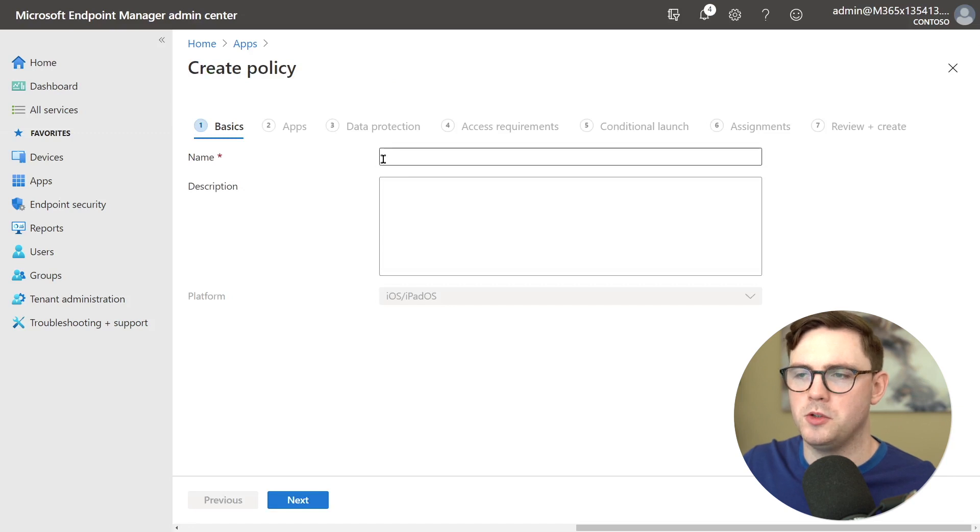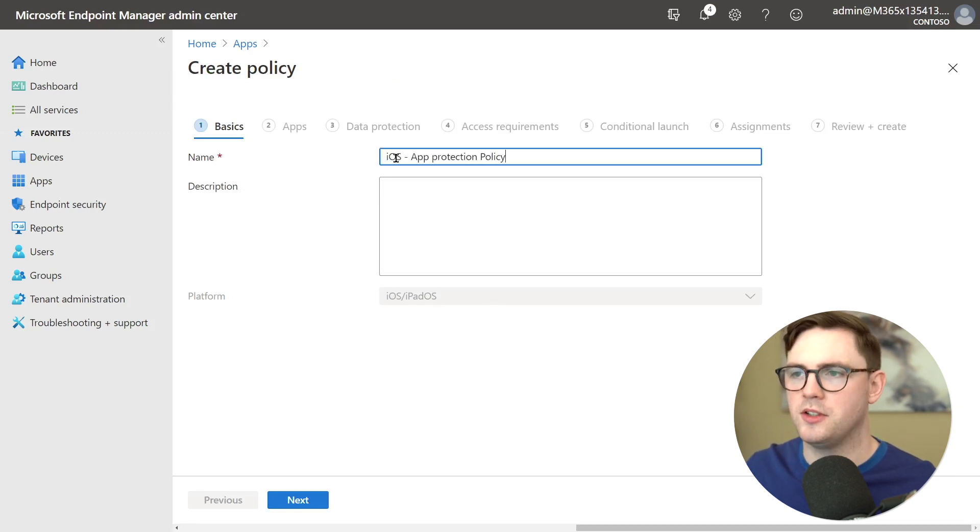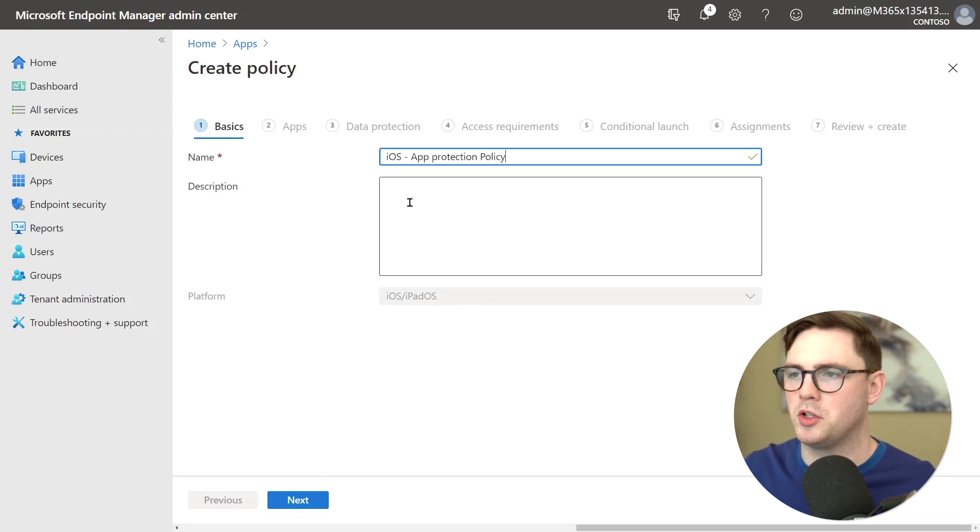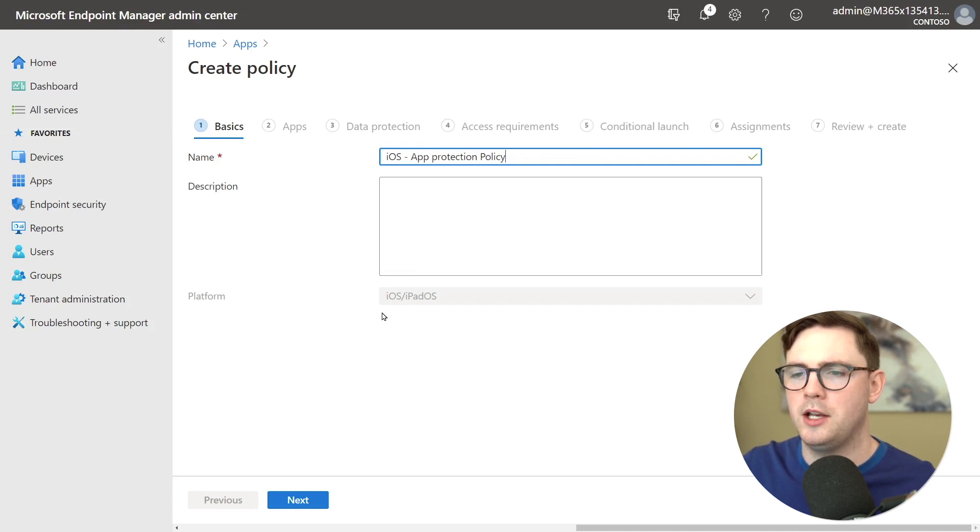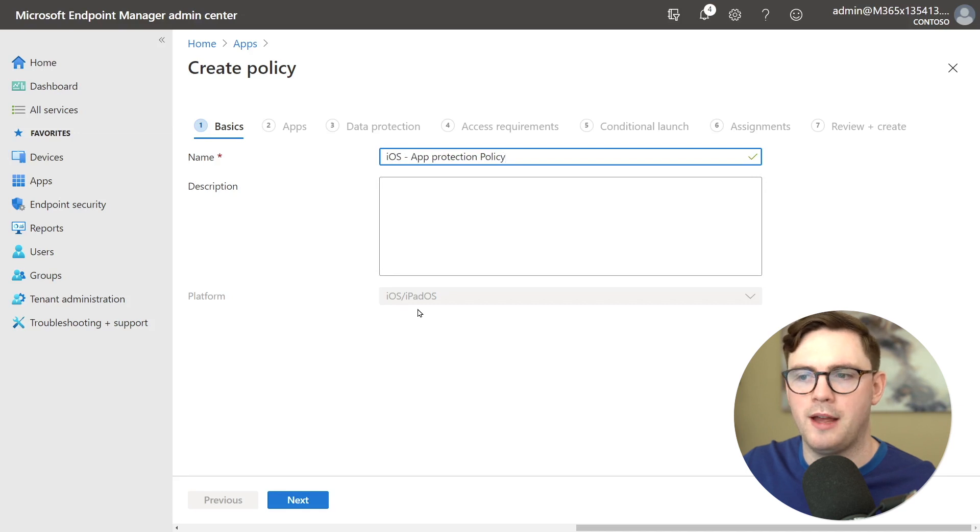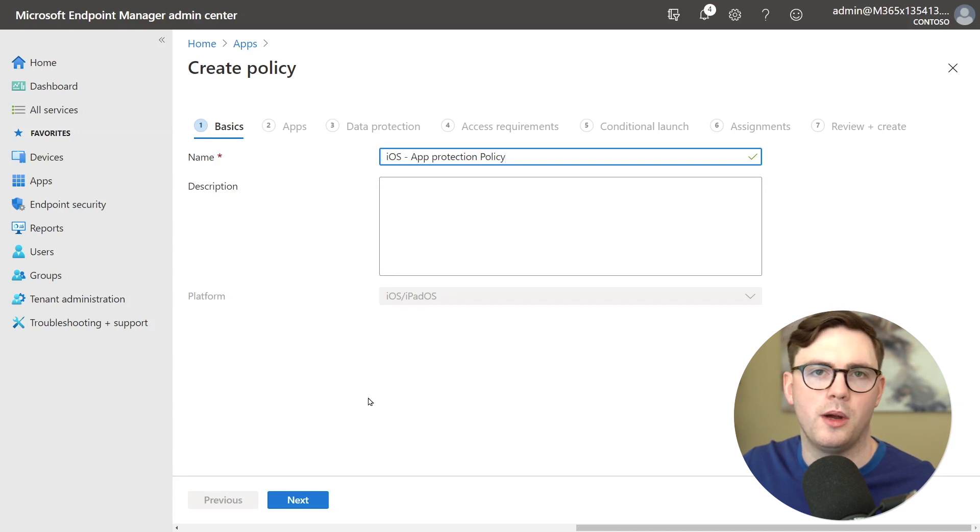So first thing you need to do as you would imagine is just give this thing a name and I'm going to call it iOS app protection policy. Of course you can give a description if you want and you can see it's already chosen for us that the platform is iOS, iPad and OS for example.